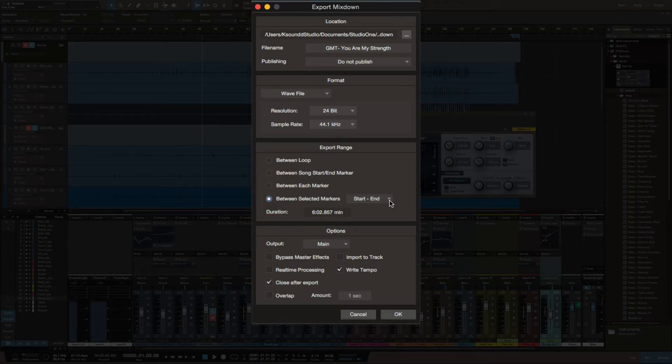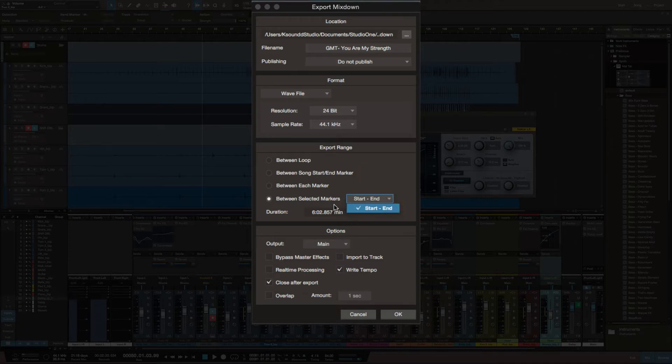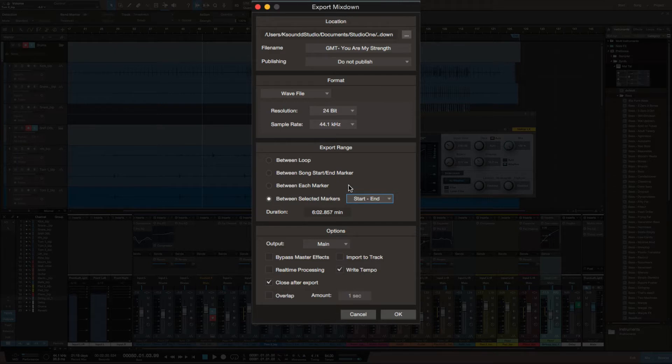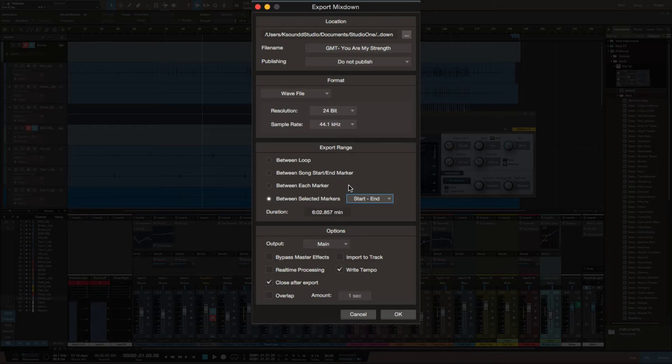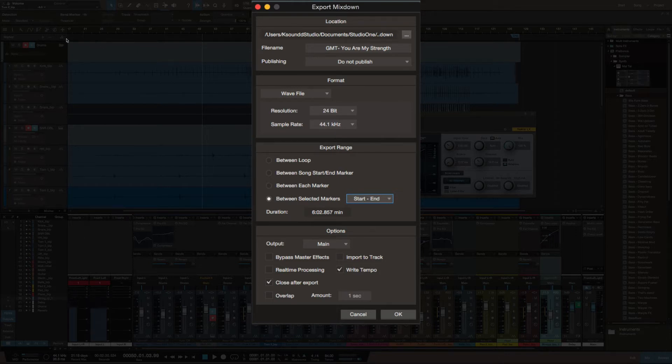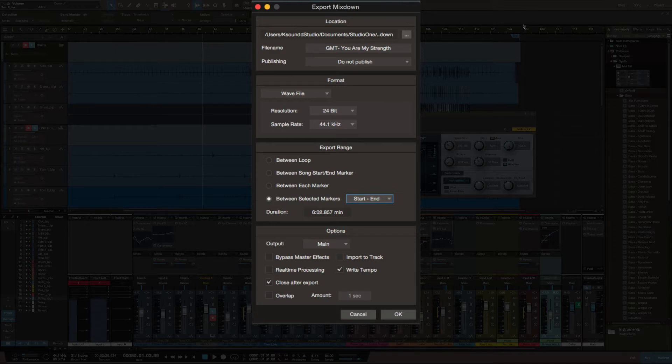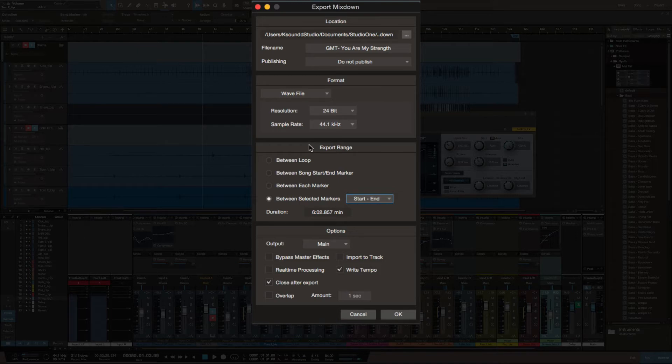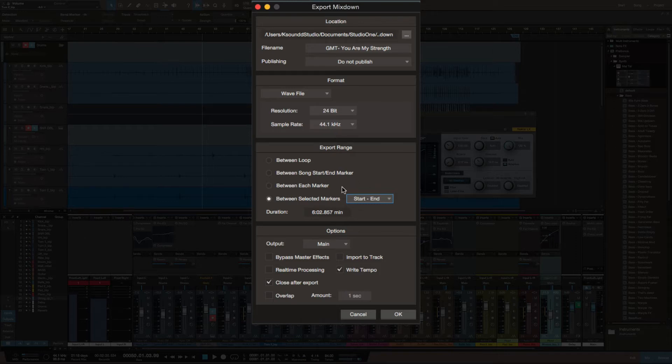I thought that was pretty cool. In Logic, you just have to remember where you want to start from and where you want to end. Sometimes you don't catch it. Oftentimes I have to train myself to know, okay, it started at bar 1, and then 129. I have to remember to set the parameters.